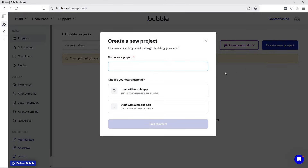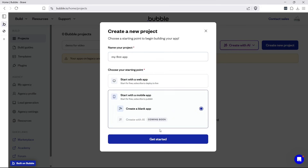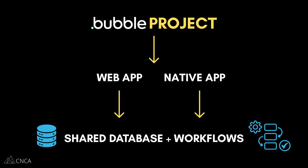Bubble now organizes your apps into projects. A project can be a web app, a mobile app, or both. You can start with just one and add the other later without rebuilding anything. That's because the backend is unified — same database, same workflows, shared between your web and mobile builds.